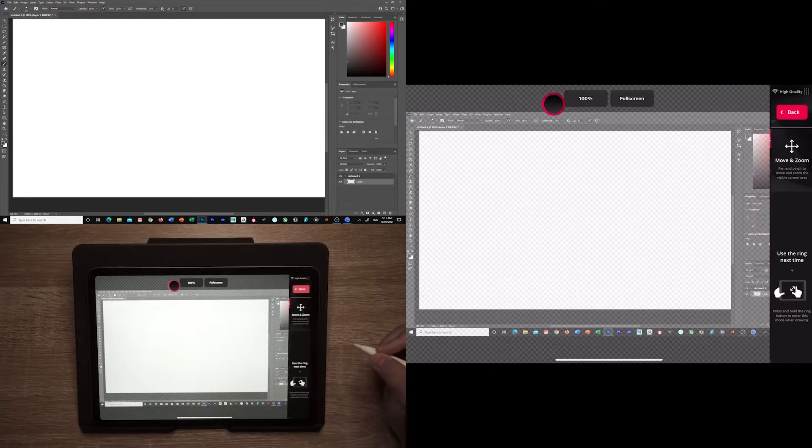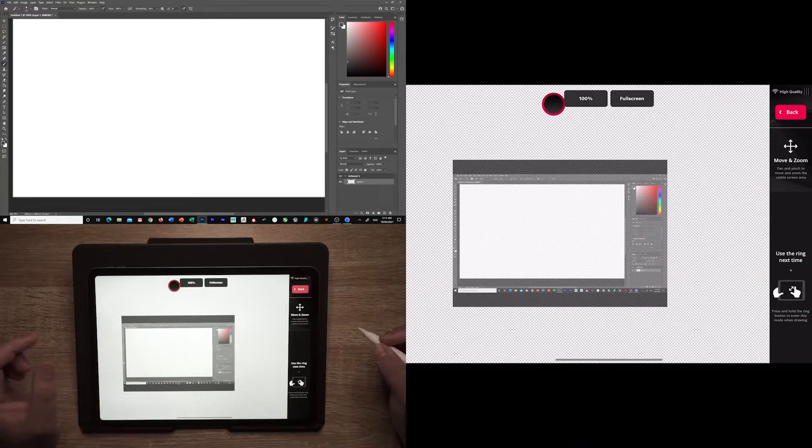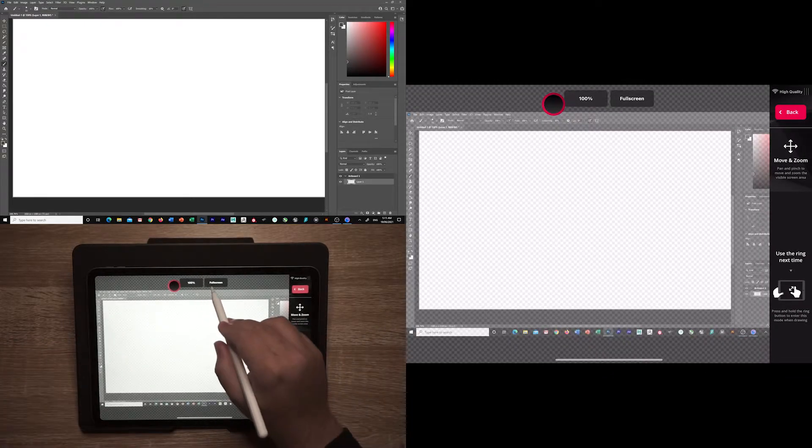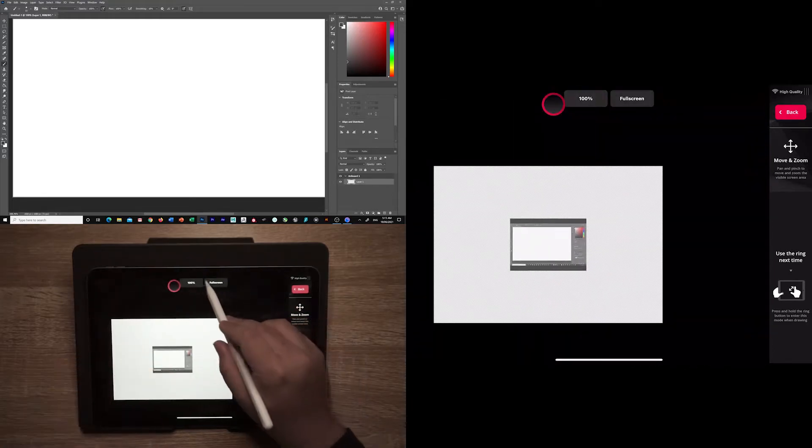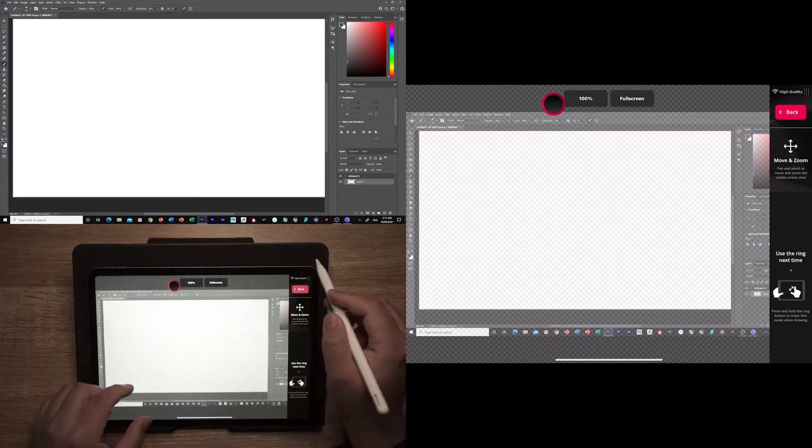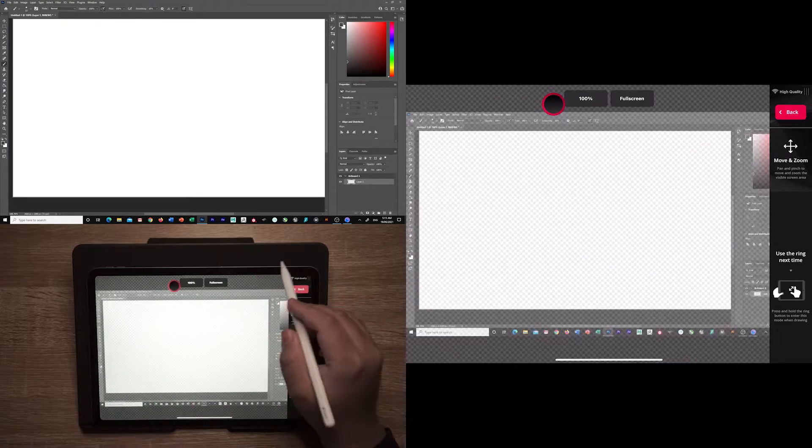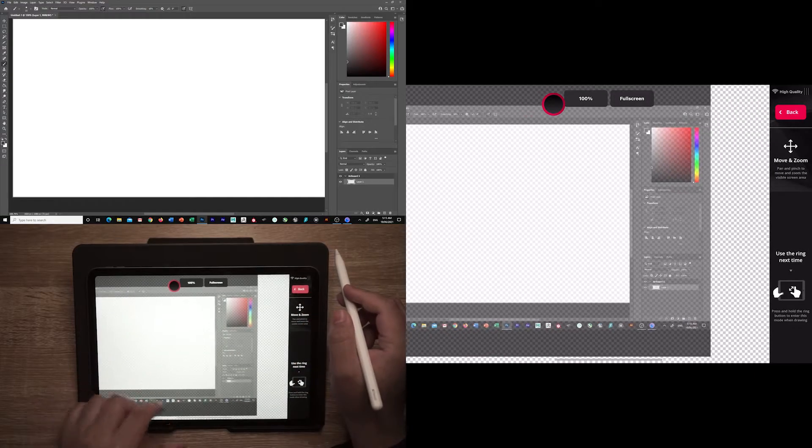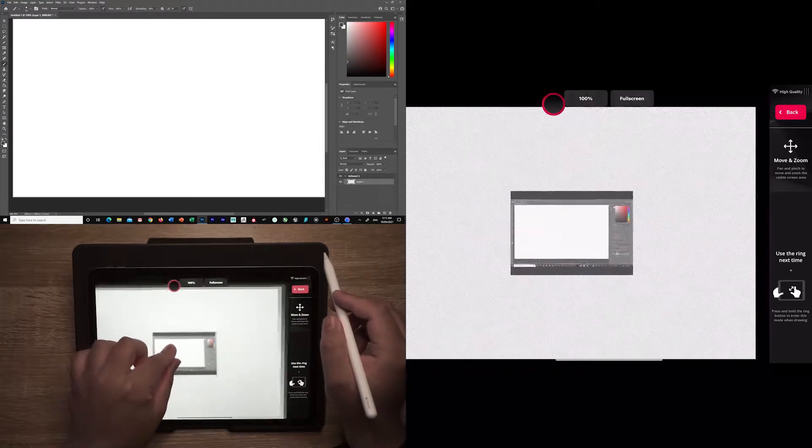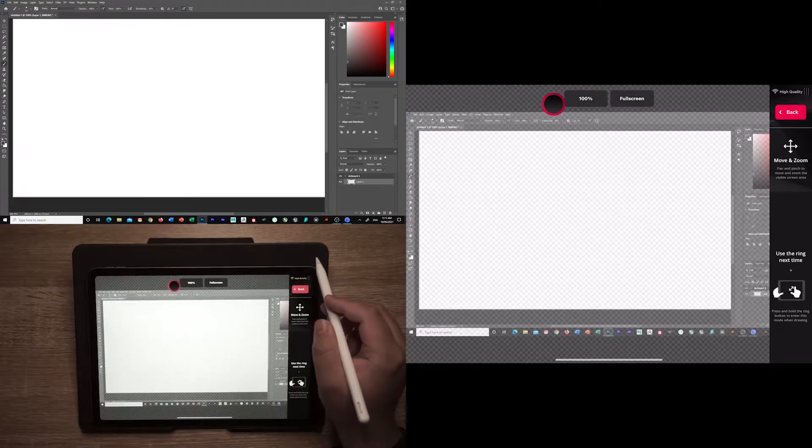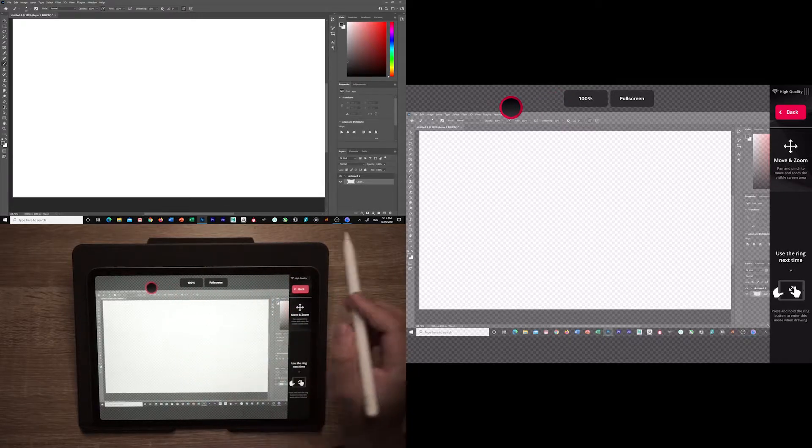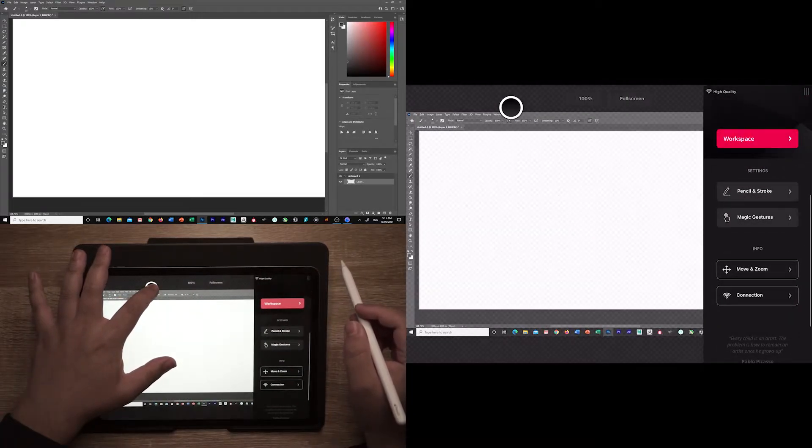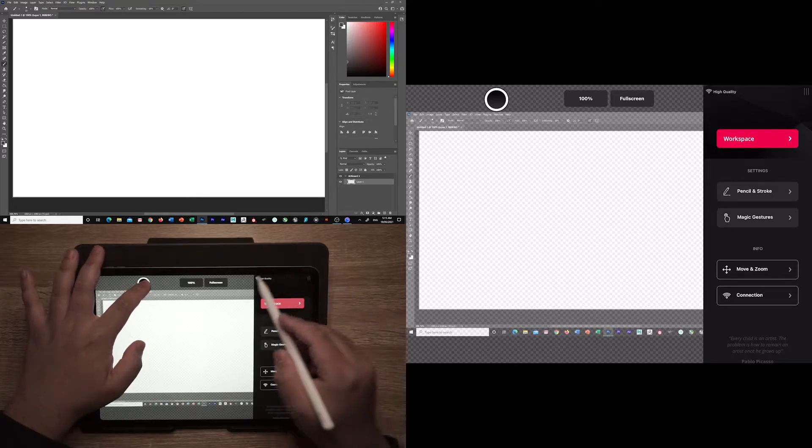The move and zoom option is where you can edit the size on the actual iPad. This can also be entered by pressing and holding down the dot.